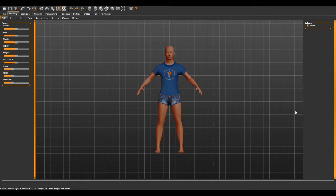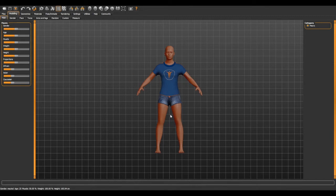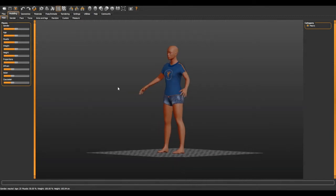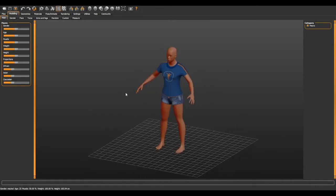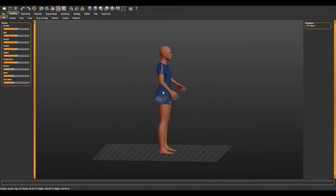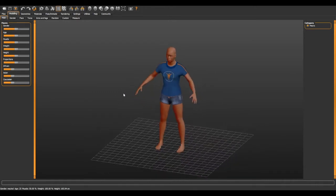I purposely put clothes on the model because of YouTube guidelines, but on your screen it will appear naked. You can navigate freely in the viewport to turn around the model and zoom in and out.